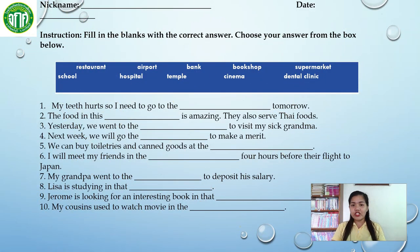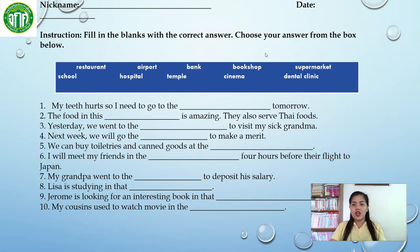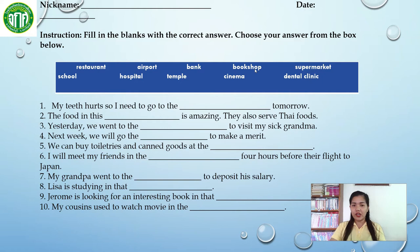This is the first page of your worksheet. Don't forget to write your nickname and the date. Instruction: fill in the blanks with the correct answer. Choose your answer from the box below. Here is the box and we have 10 words inside the box, so you need to choose your answer here. Do you understand? Very good.